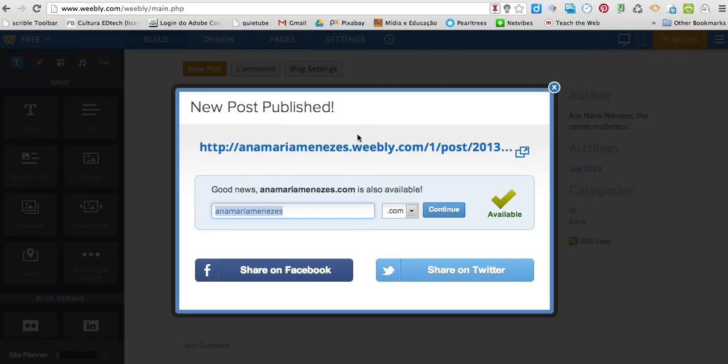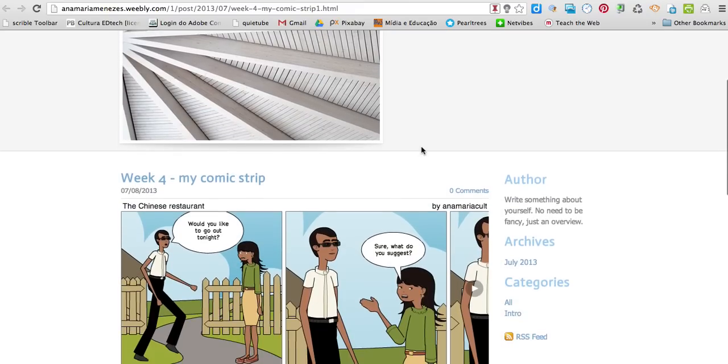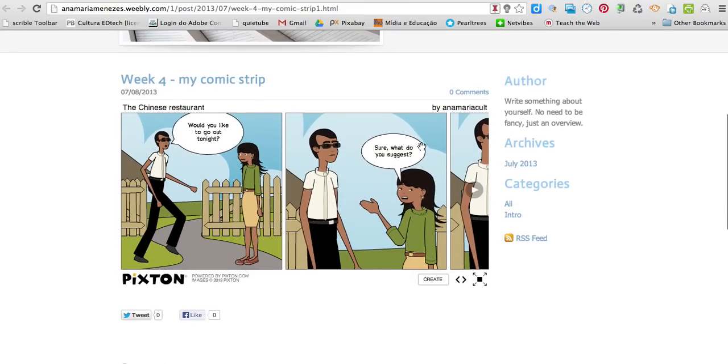And in a few moments, here it is. I click on the link and let's see my comic strip. Here it is.